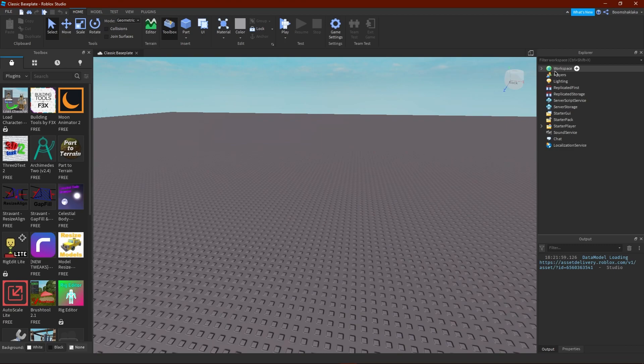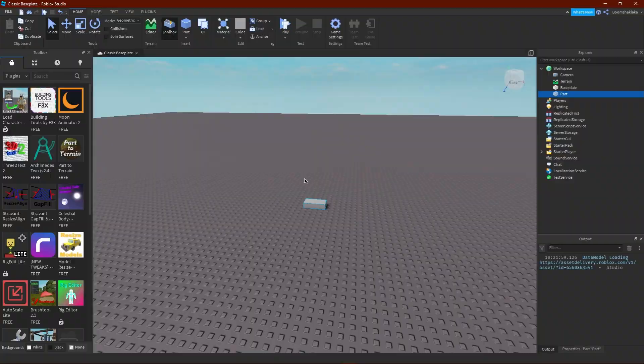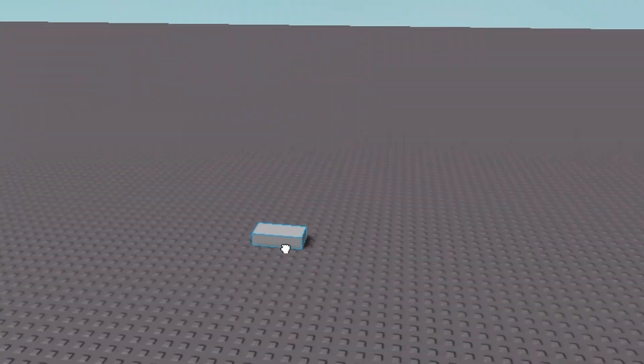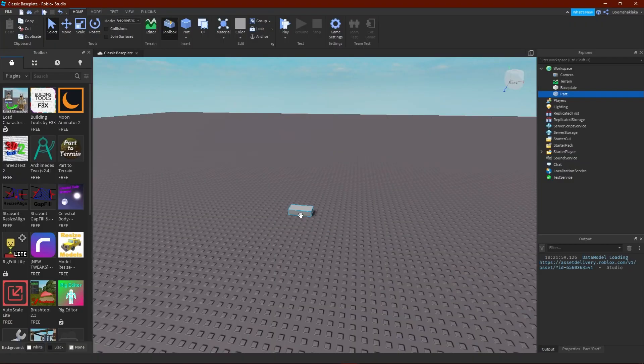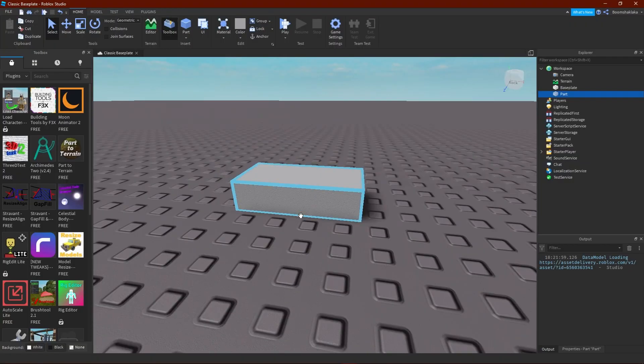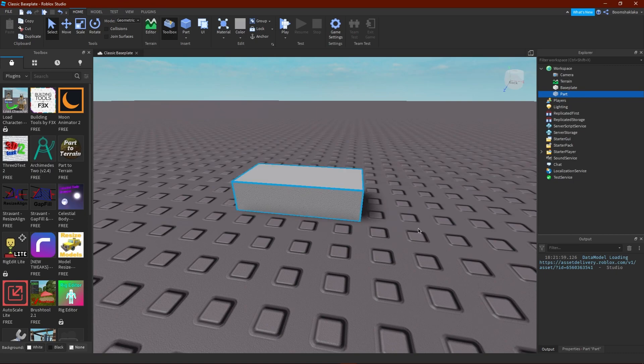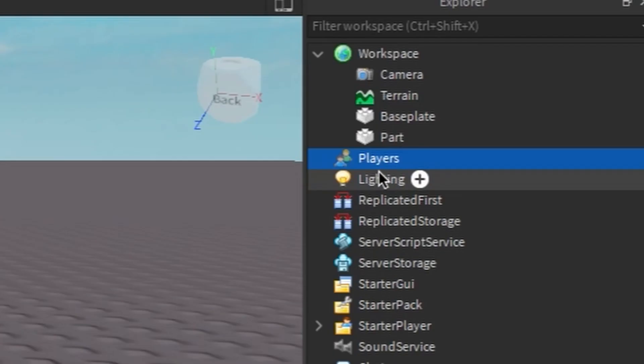So if I put a part down, that goes in the workspace because it's the workspace. It makes sense. Yes, workspace - you work in the workspace. Players, believe it or not, that is not your Roblox player.